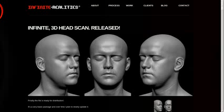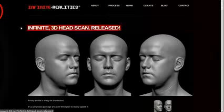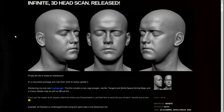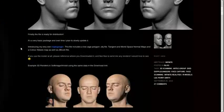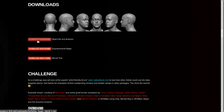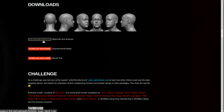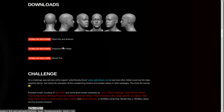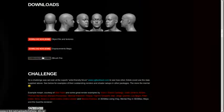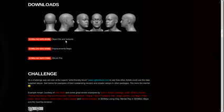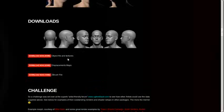The first thing we want to do is go to this website, Infinite Realities, and I'll just put a link below the video. If you scroll down, you can see some cool lighting tests and stuff somebody did. And then you can see the downloads over here. You're going to want to download the object file, and the textures, and the displacement as well. If you want the ZBrush file, that's cool, but we're not going to use it here. Just download those, it's just an OBJ file.